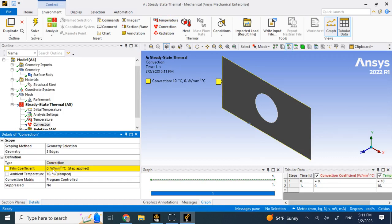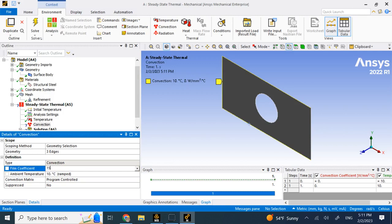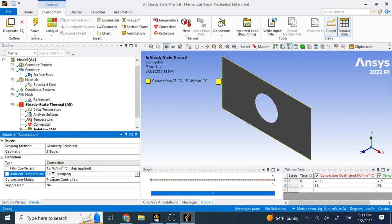For convection I need a film coefficient which depends on the fluid and the volume velocity of the fluid. For stagnant air it's anywhere between 2 to 25 or something like that, so here I'm going to use let's say 15. This is the temperature of that fluid, let's say 25 Celsius is the temperature of the air around this sheet metal.